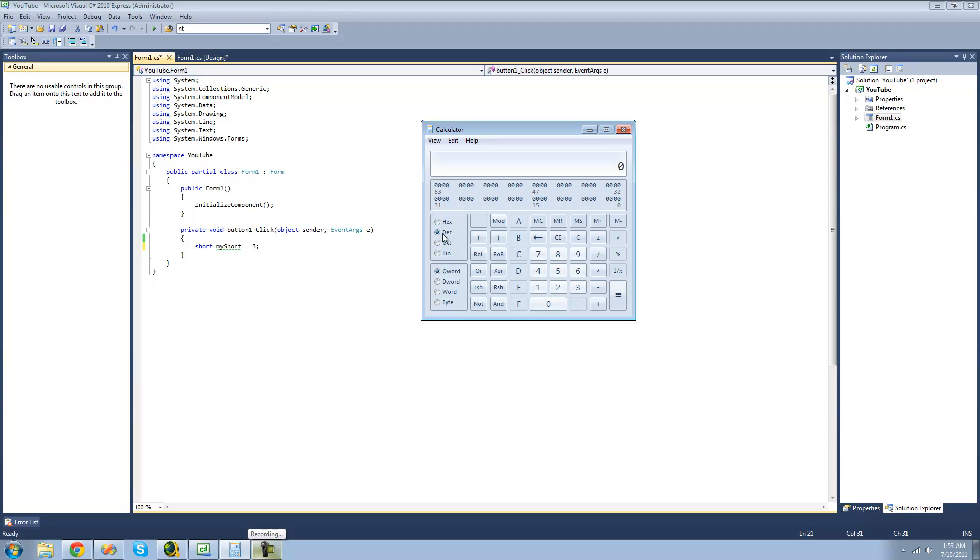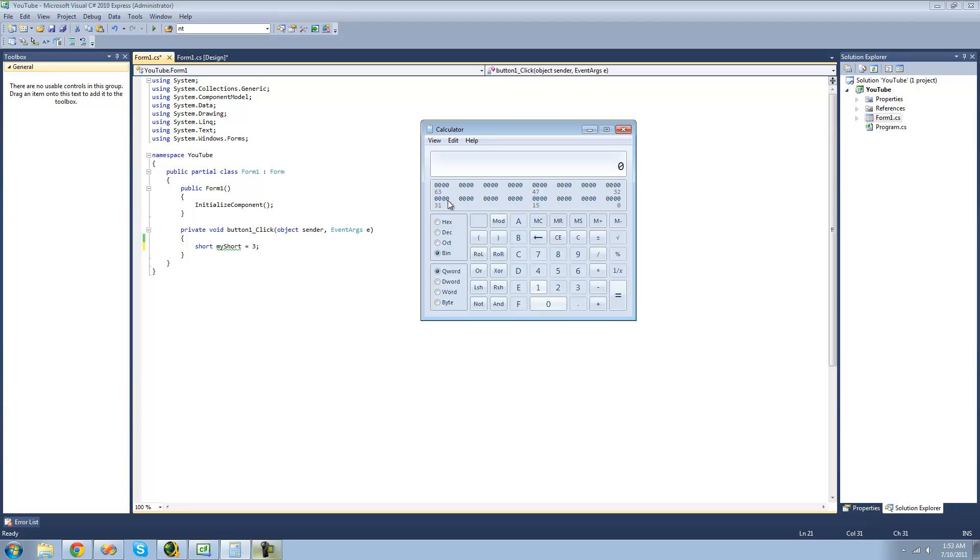Now, as you can see right here in this panel, we have the different ways that we can represent numbers. We can represent them in hexadecimal, decimal, octal, which we're not going to get into, and binary. And we're going to be looking at binary for right now. First, we're going to be looking at how to represent numbers in binary.